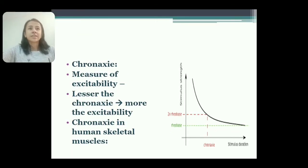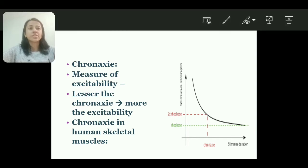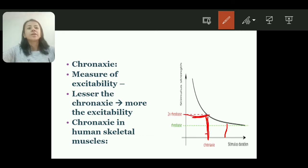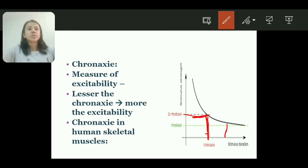Next is chronaxi. Chronaxi is the minimum time required to excite the tissue when the strength of current is double the rheobase. You can see here — when we apply double the rheobase strength of current, the time required to excite the tissue is chronaxi. Chronaxi is a measure of excitability: when chronaxi is less, excitability is more, and when chronaxi is more, excitability is less.